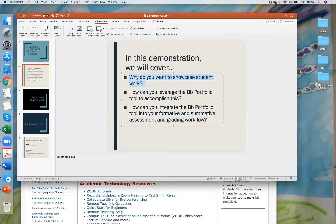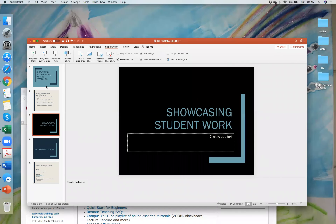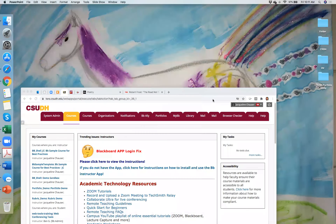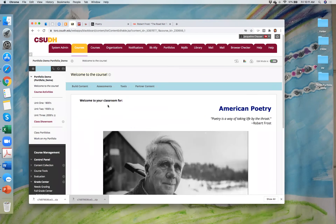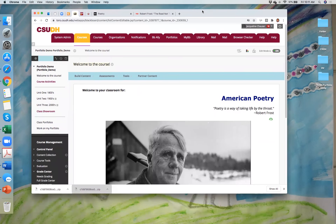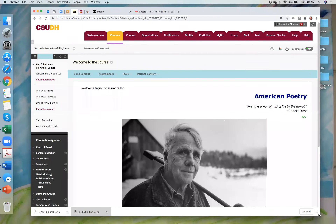So essentially the portfolio tool — the way I explain it — is a tool that allows you to give students a space to showcase their work and build a body of work. They can build over the lifetime of their tenure at school, or you can have them build something just for your course. It's a great tool for both formative and summative feedback.